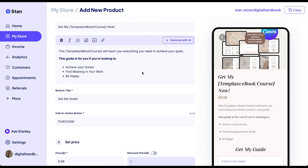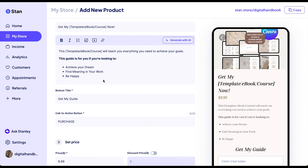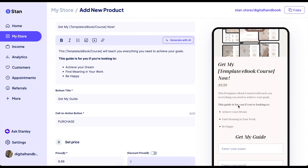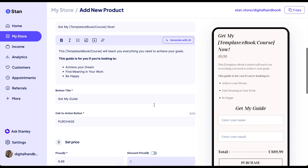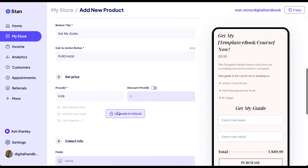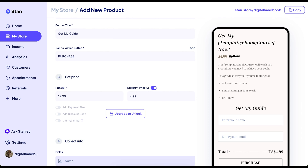Now you want to have a catchy line, and then you're going to go into your product description — the bottom title above where they pay, and then the call to action button. You can set a price and also a discount price. Say you wanted to price this at $19.99, but have a sale on right now for $4.99. You can see how that looks more appealing to customers because the product is on a discount.